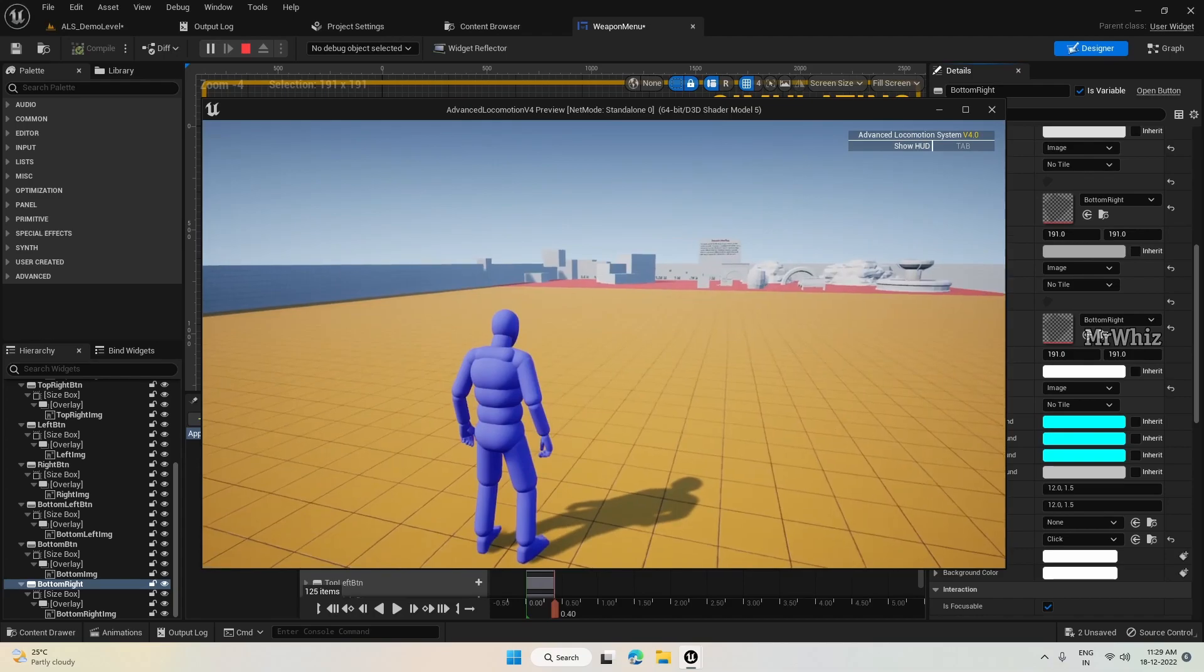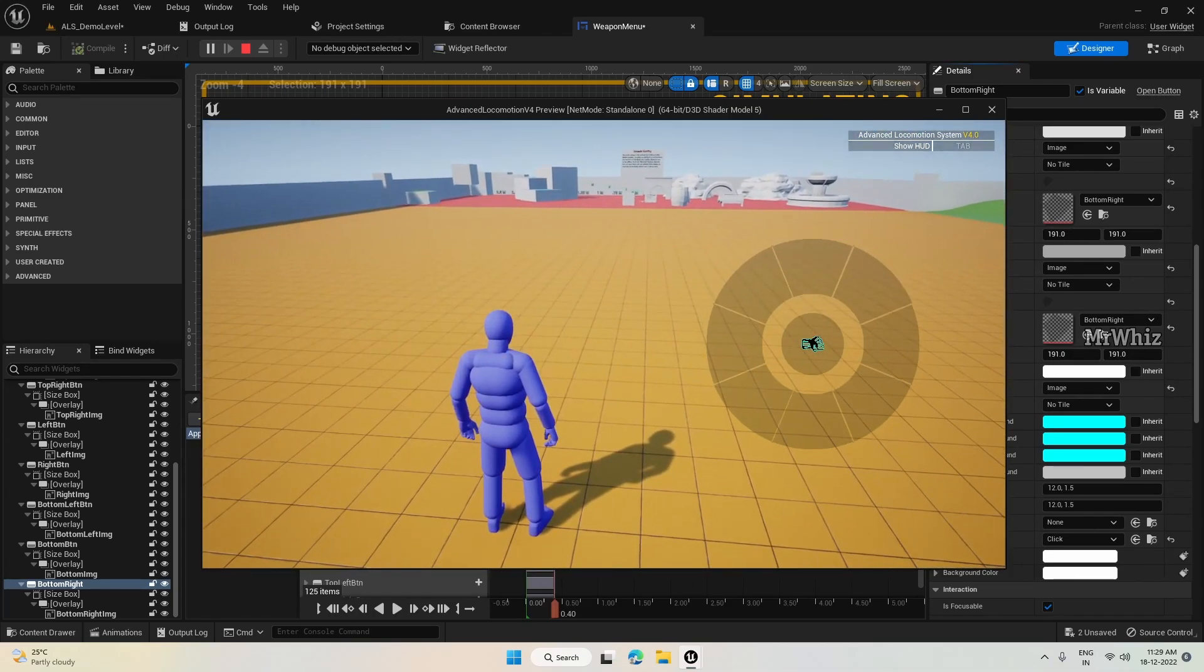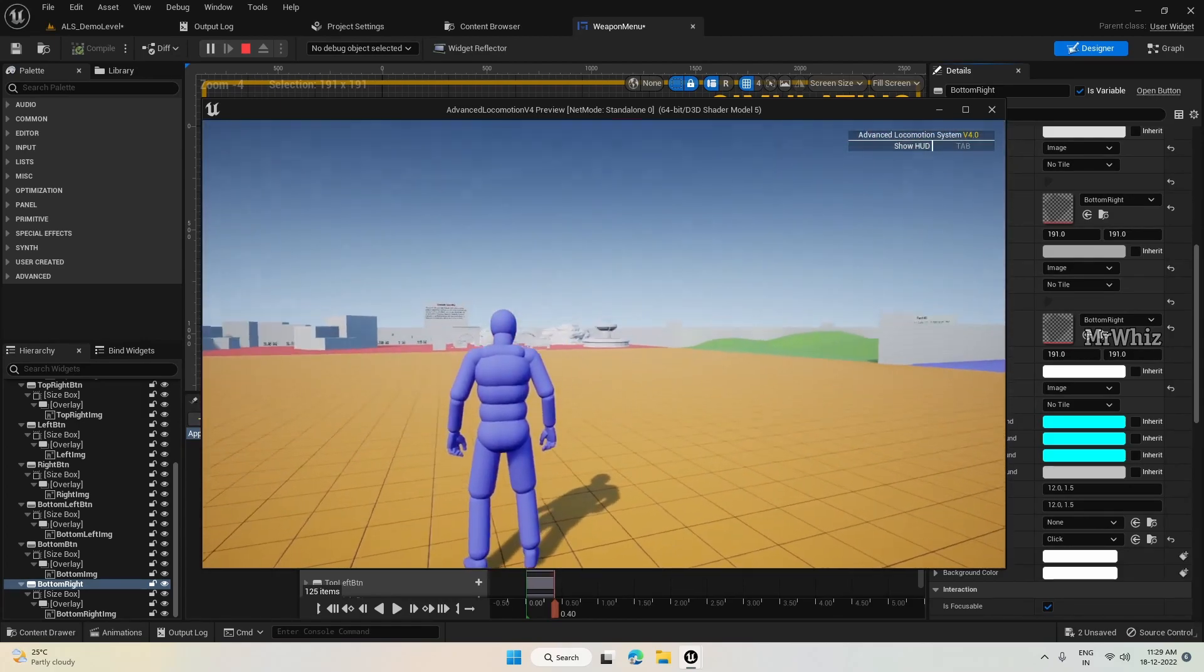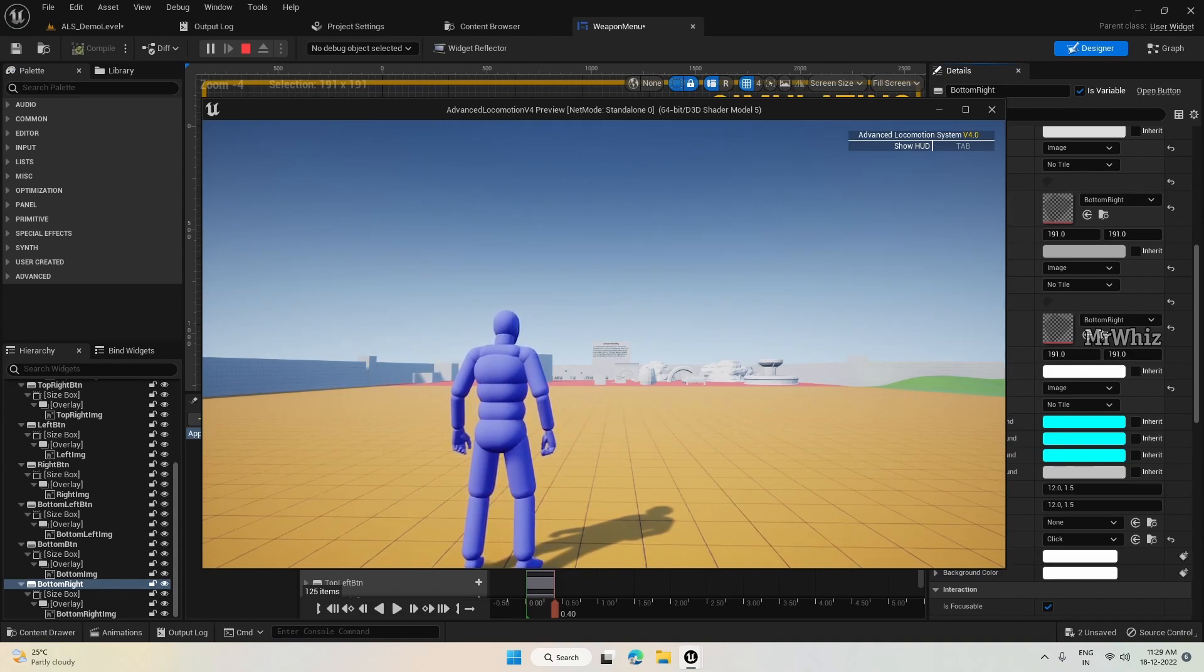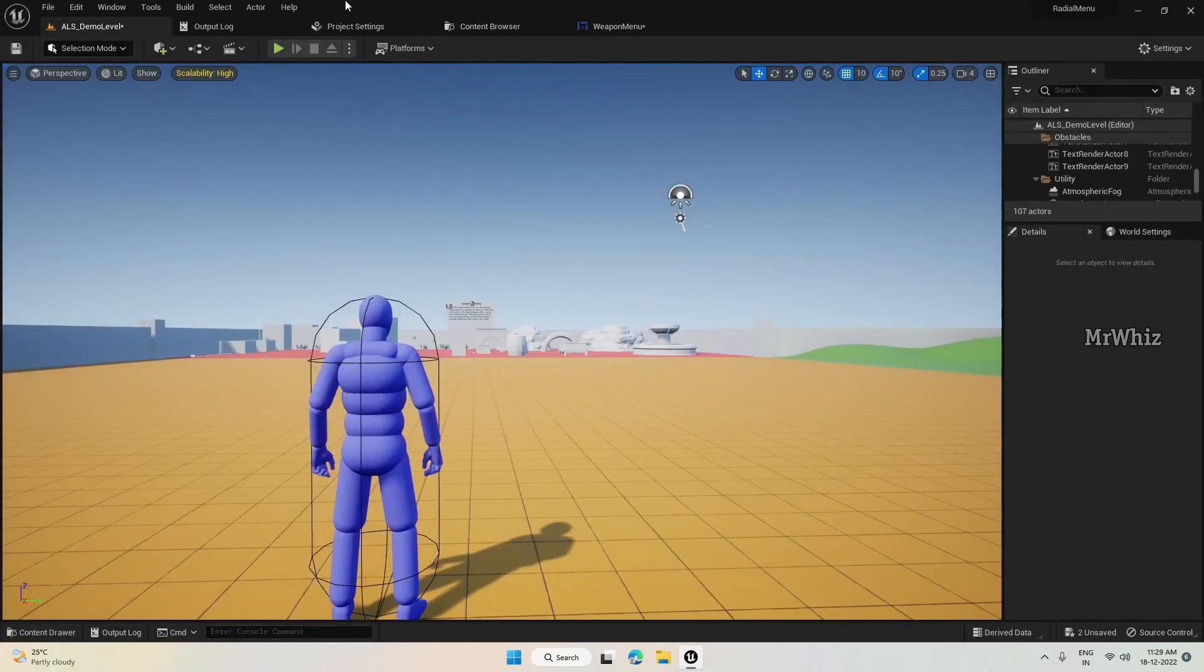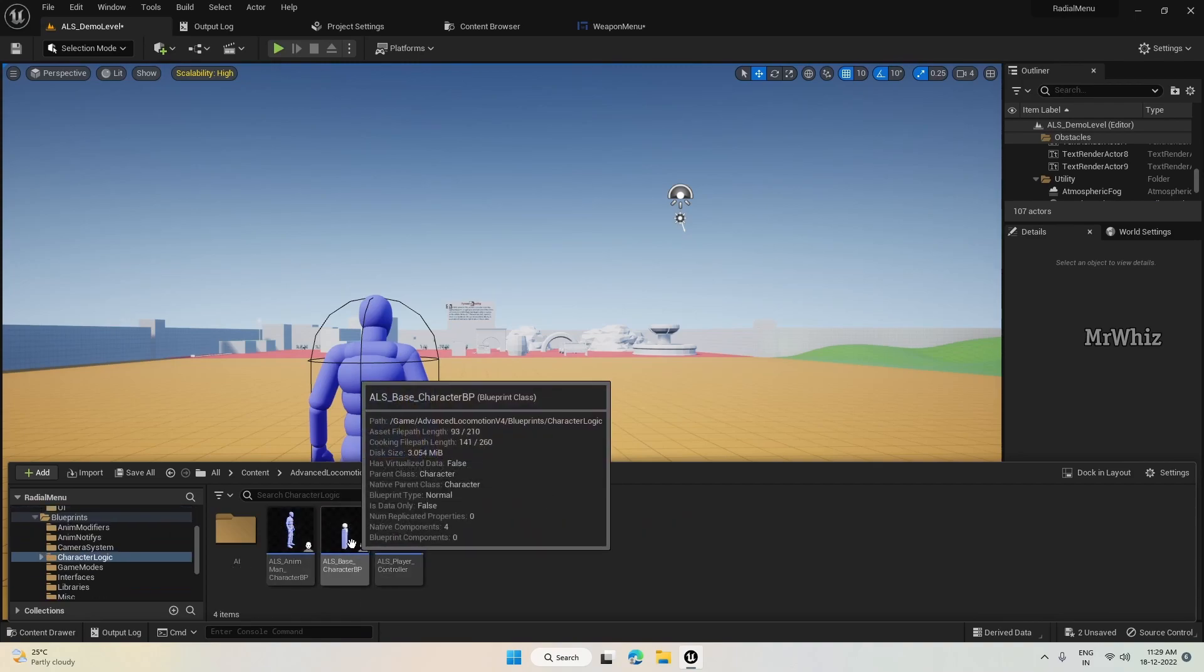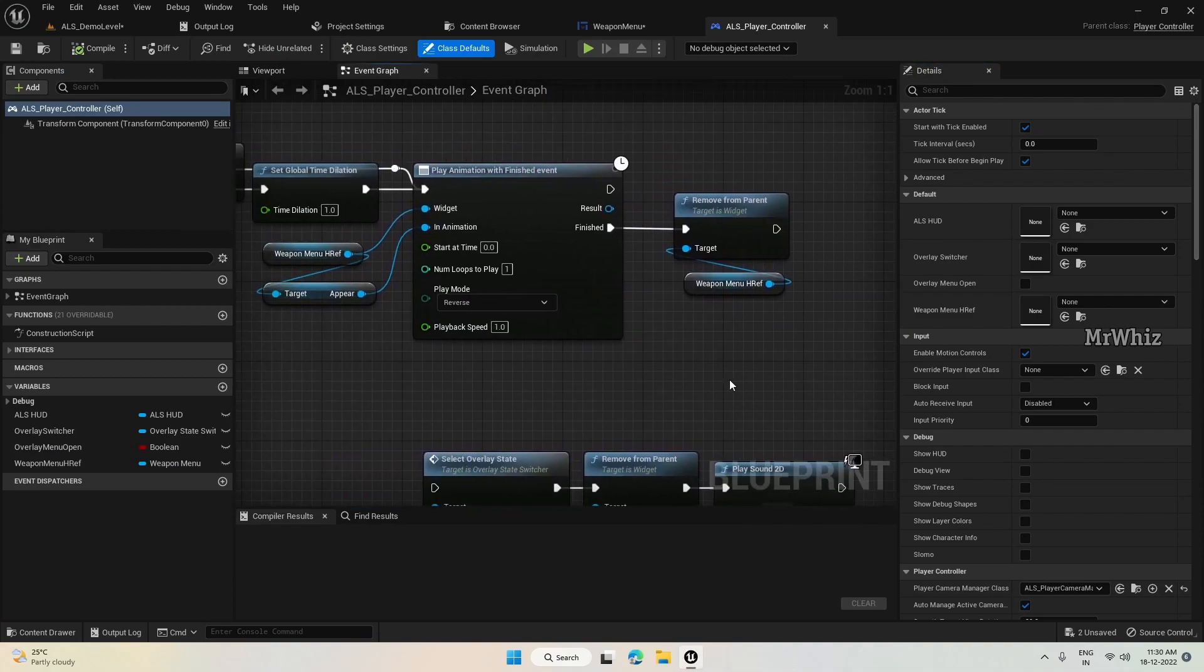To hover on this, we need the mouse button to be enabled. But as of now, it is assigned to the character. So we have to bring up the mouse cursor once we open the menu. Let's see how to do that. Open the player controller.